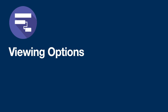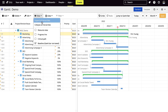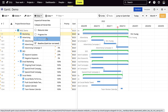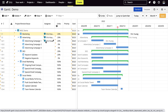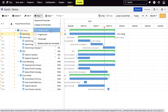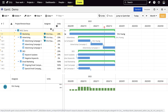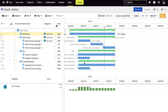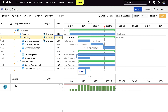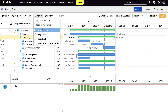In the view section, you have the option to open resource view, progress lines, critical paths, and baselines. Resource view allows you to see how much of a workload is allocated on an assignee. If the bar is green, it means the assignee's workload is within the limit or below. If the bar is red, it means the assignee's workload has exceeded its limit.